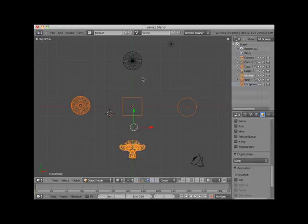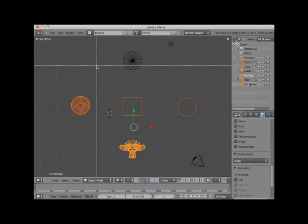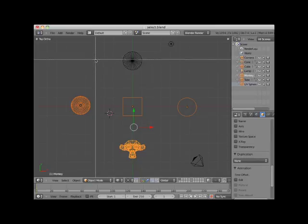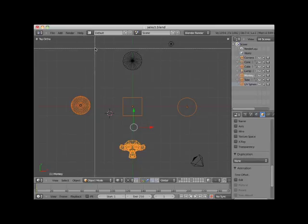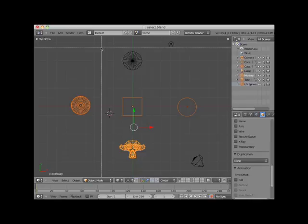You can also add to a box selection by simply pressing the B key again without holding the shift key down and just drag another box selection. Here I will add the cone with a box select.